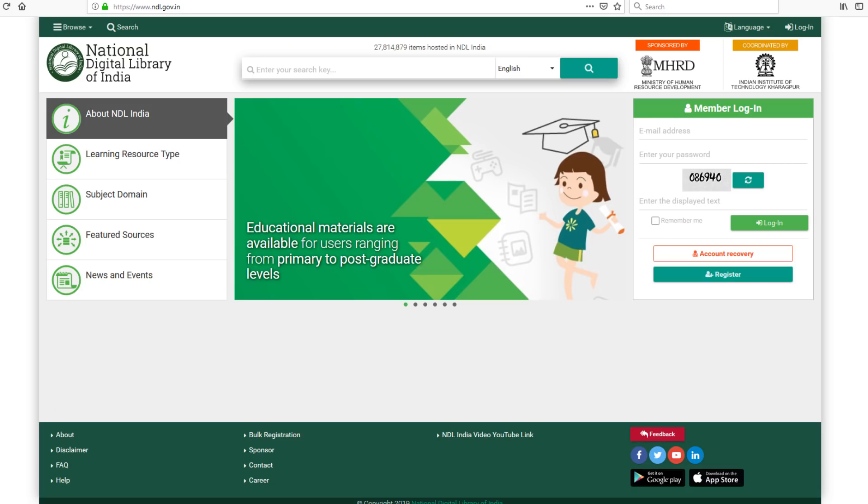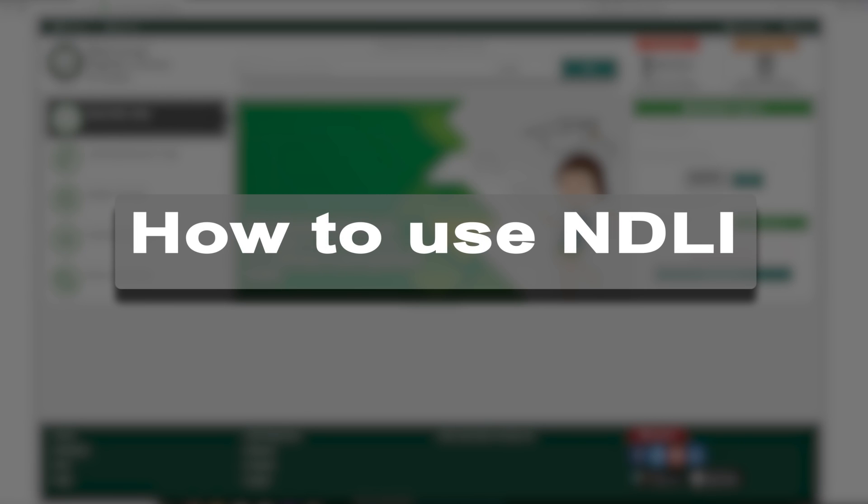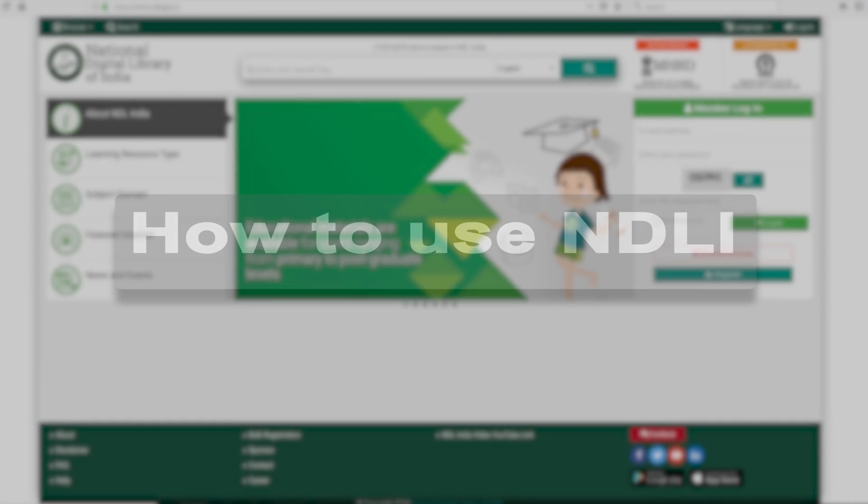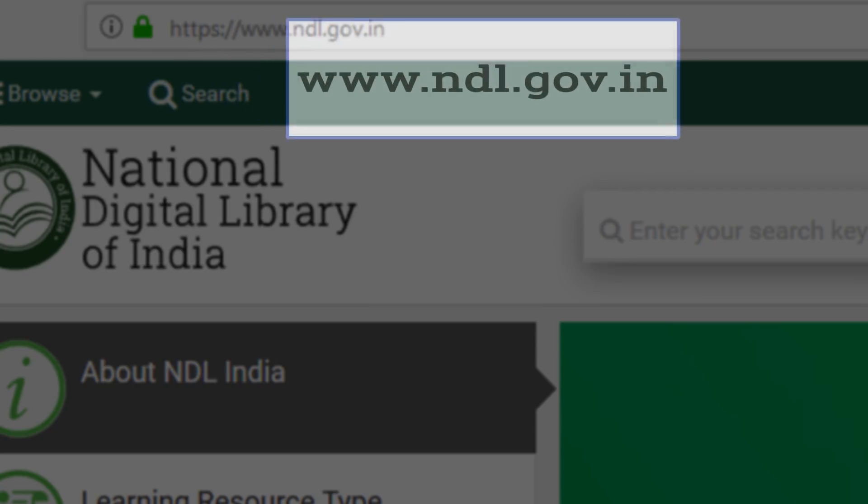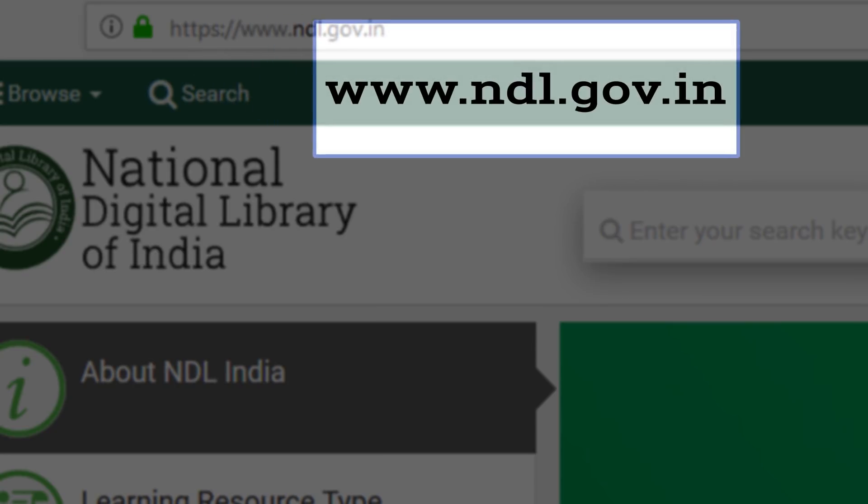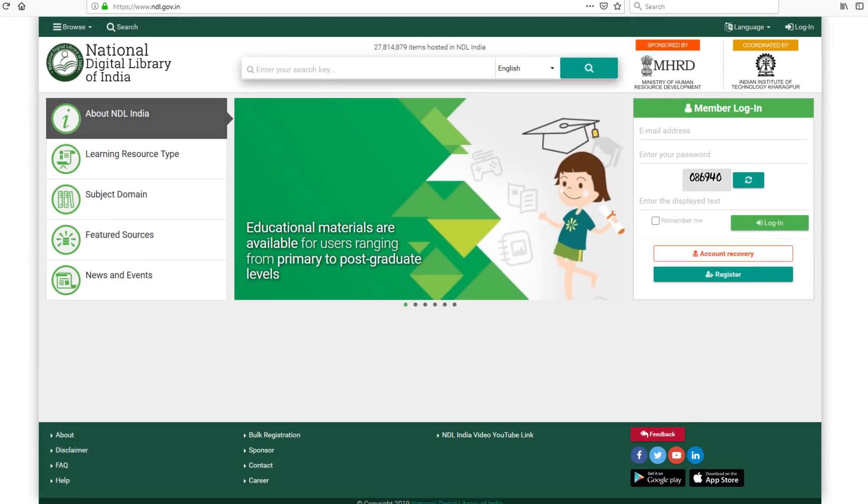This enables you with access to premier academic resources from India and the world. This library is a resource that belongs to every Indian learner. Let us show you how to use it. Type www.ndl.gov.in on any browser. Once the page loads, take a moment and observe all the options at your fingertips.